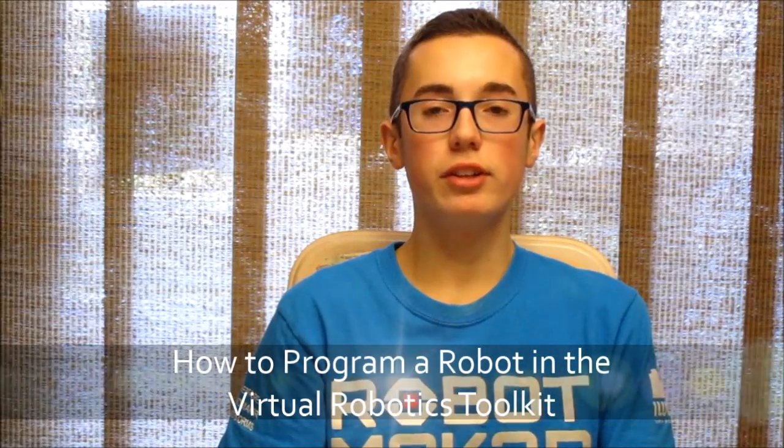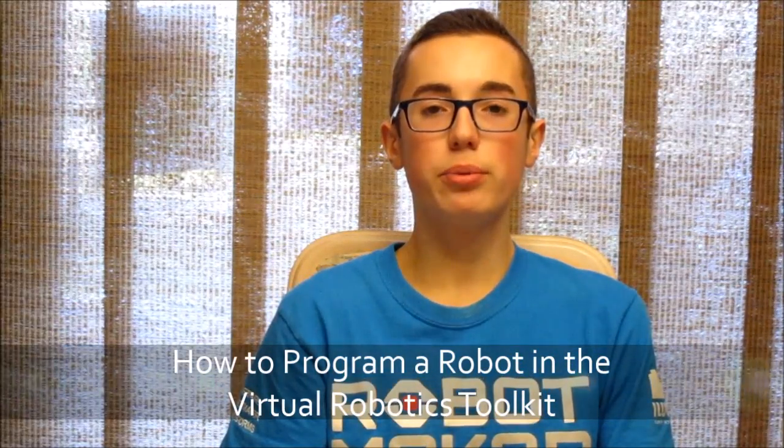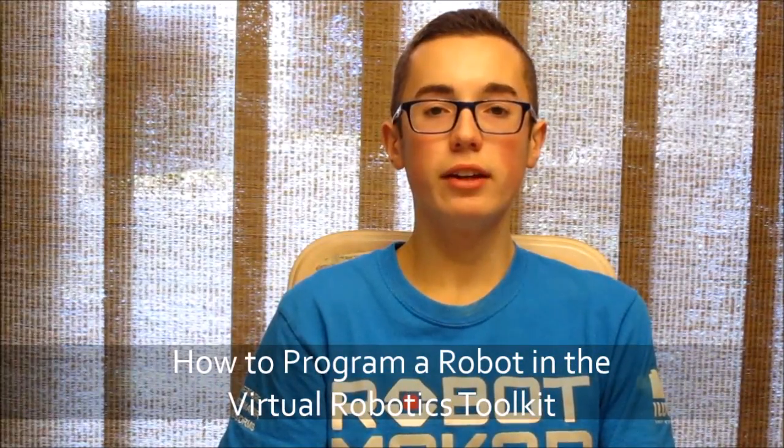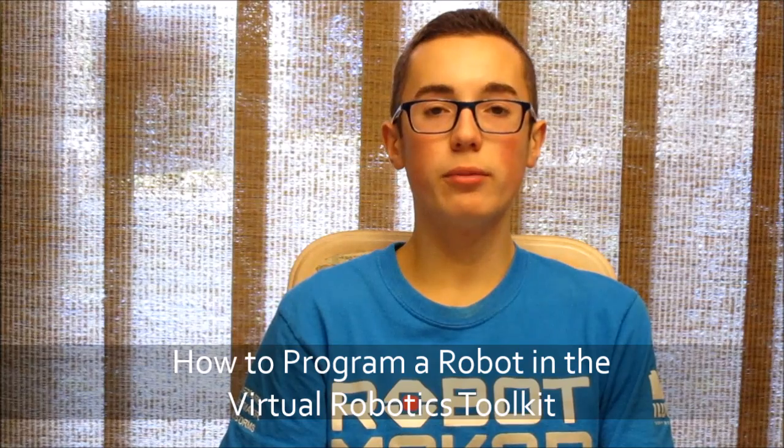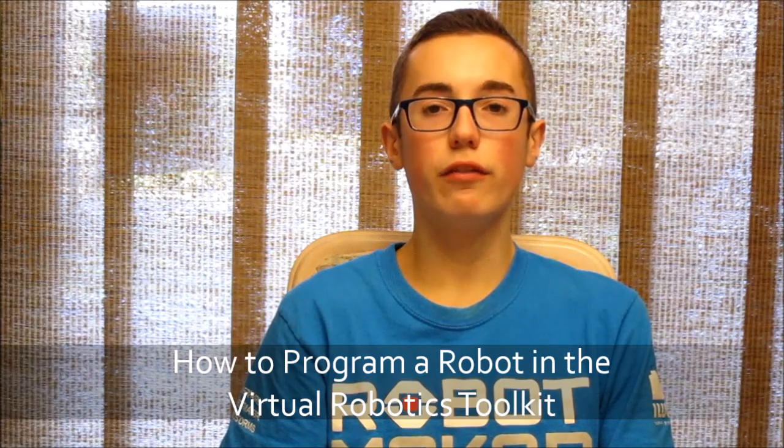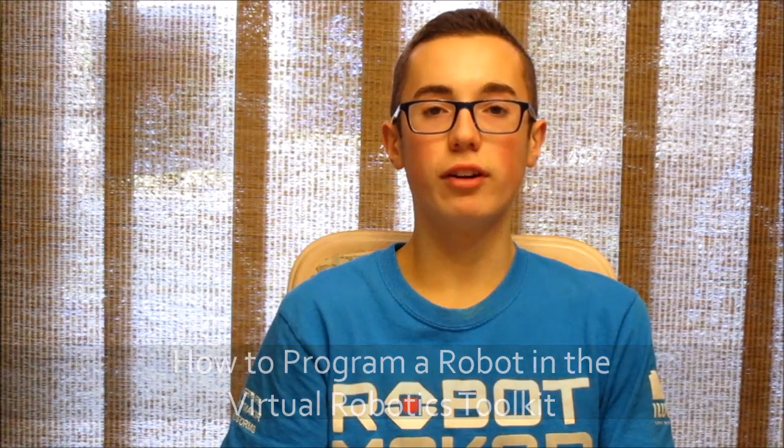Hey everyone, in this week's tutorial I'm going to teach you how to program the newly imported robot in your VRT software.